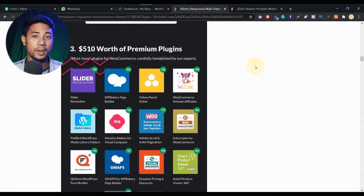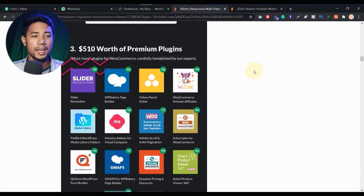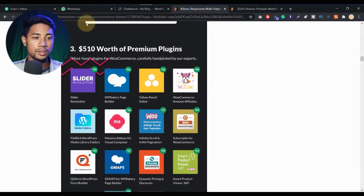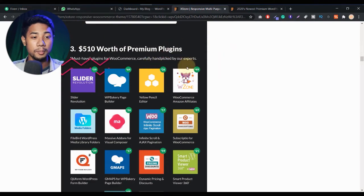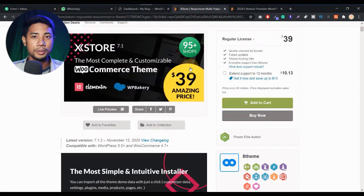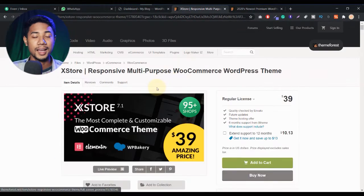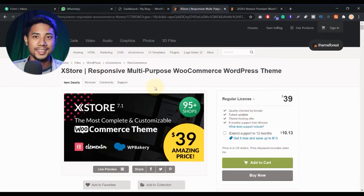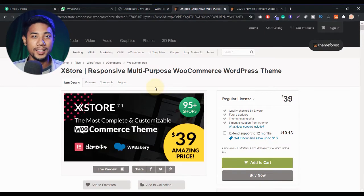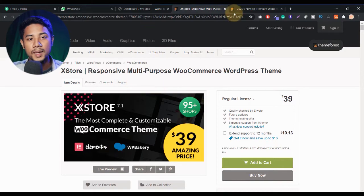I'm buying the XStore WordPress theme because they give us like $510 worth of premium plugins. So if I buy this WordPress theme, then I don't need to buy those premium plugins separately. That's why I'm trying to buy the XStore theme.